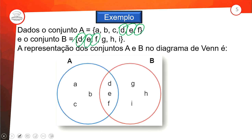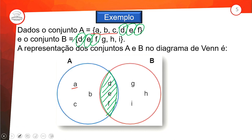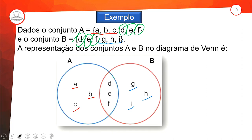O que tem em comum vai para a interseção — aqui no meio. Interseção é o que tem em comum entre os conjuntos A e B. O que tem somente em A? A, B, C. E o que tem somente em B? G, H, I. Com o diagrama de Venn a gente consegue visualizar de uma maneira bem bacana o que está acontecendo. É uma representação em forma de desenho.